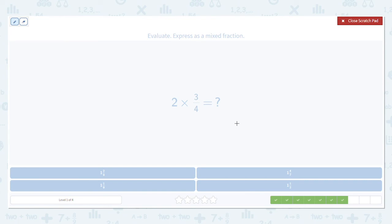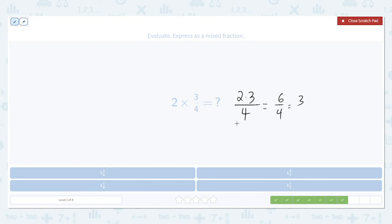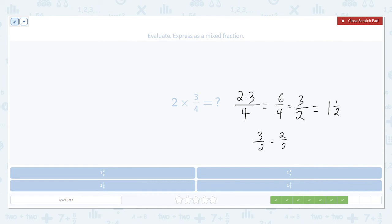Just like before, multiply the numerator: 2 times 3. Keep the denominator the same. We get 6 over 4, which is the same as 3 over 2 — just divide both parts by 2. 3 over 2 is 1 and 1 half, because 3 over 2 is the same as 2 over 2 plus 1 over 2, which is 1 and 1 half.